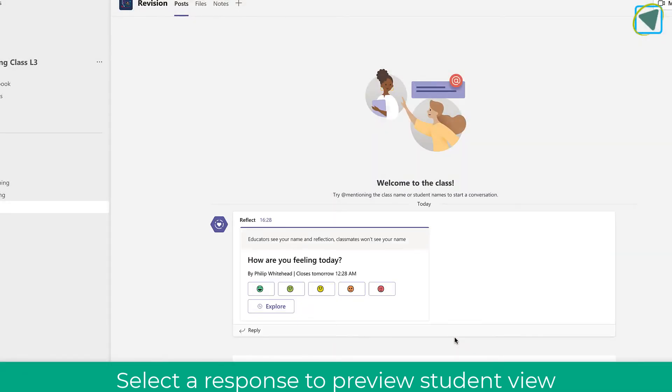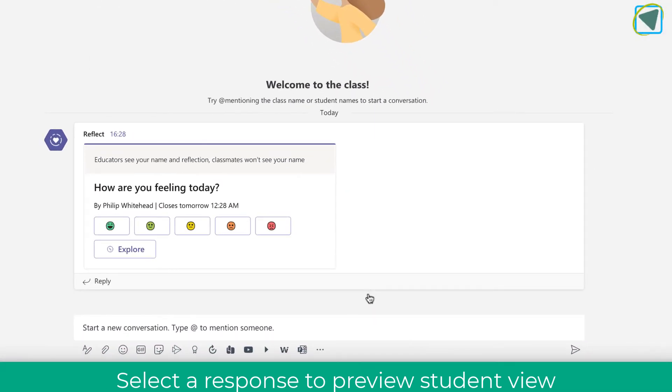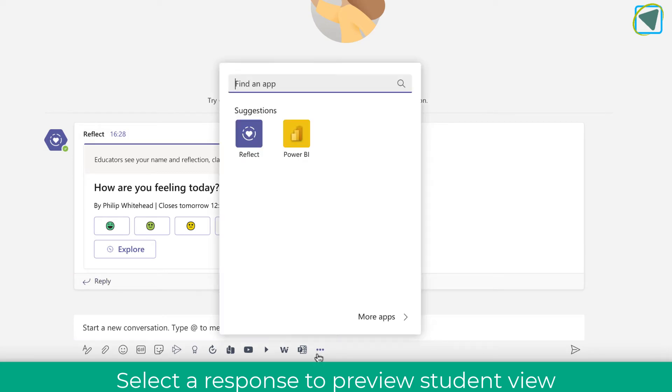Once you click send, that goes directly inside of Microsoft Teams as a little question poll that students can then reply to.